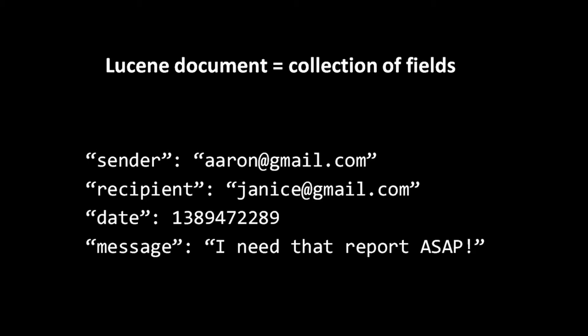The logical units which Lucene indexes are not actually individual strings, but rather what Lucene calls documents. Each document is made up of any number of named fields. So for example, a Lucene document representing an email message might look like this. Here we have four fields, presented in no particular order, sender, recipient, date, and message. The values of the fields don't actually have to be strings. They can be any kind of binary data.